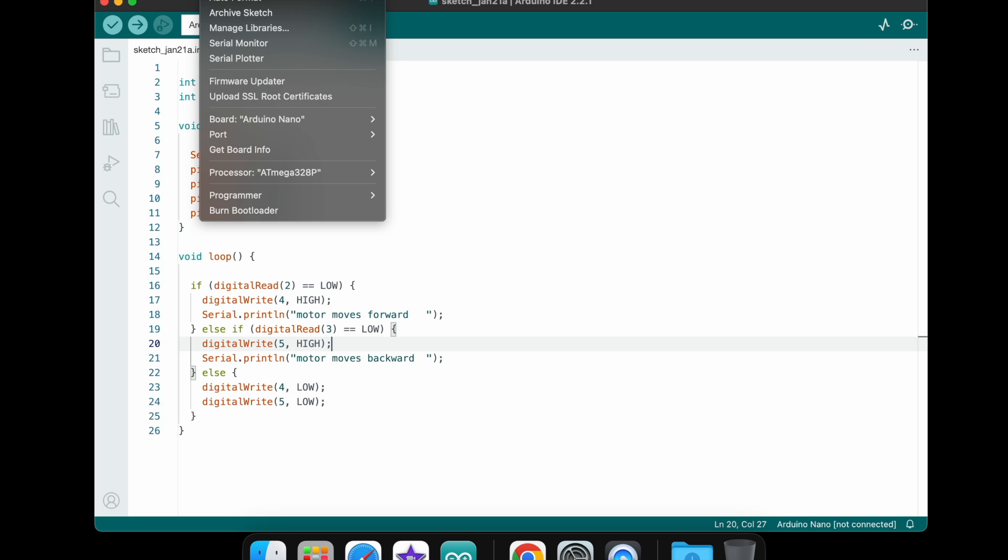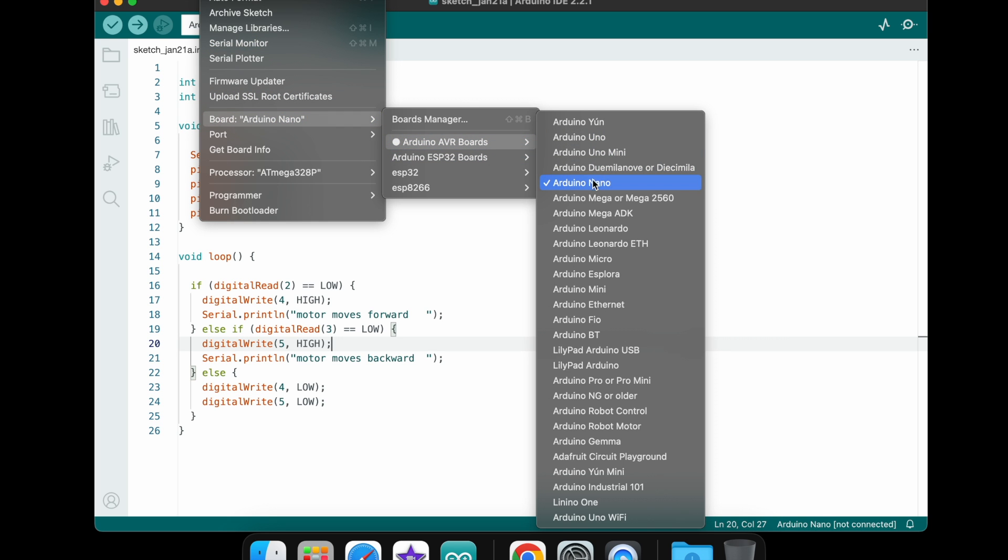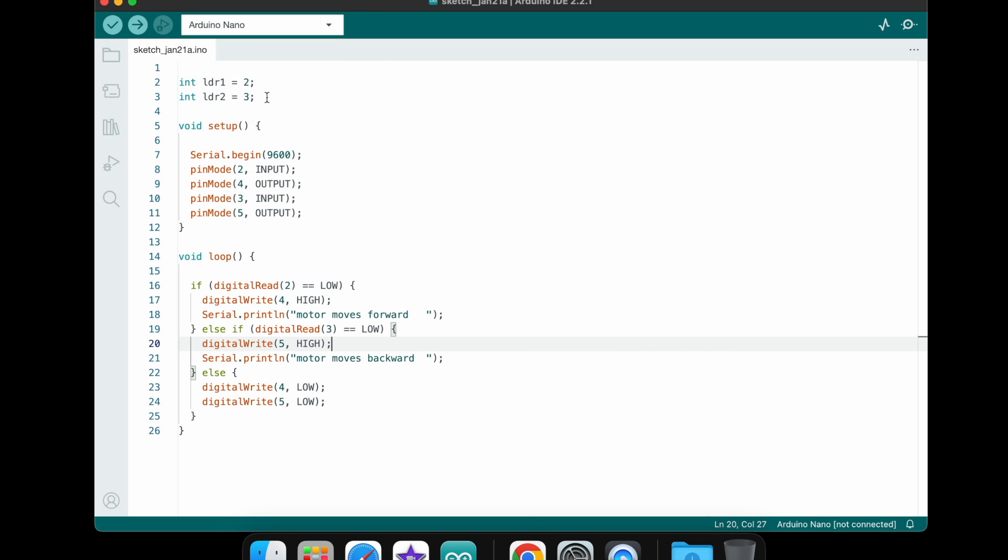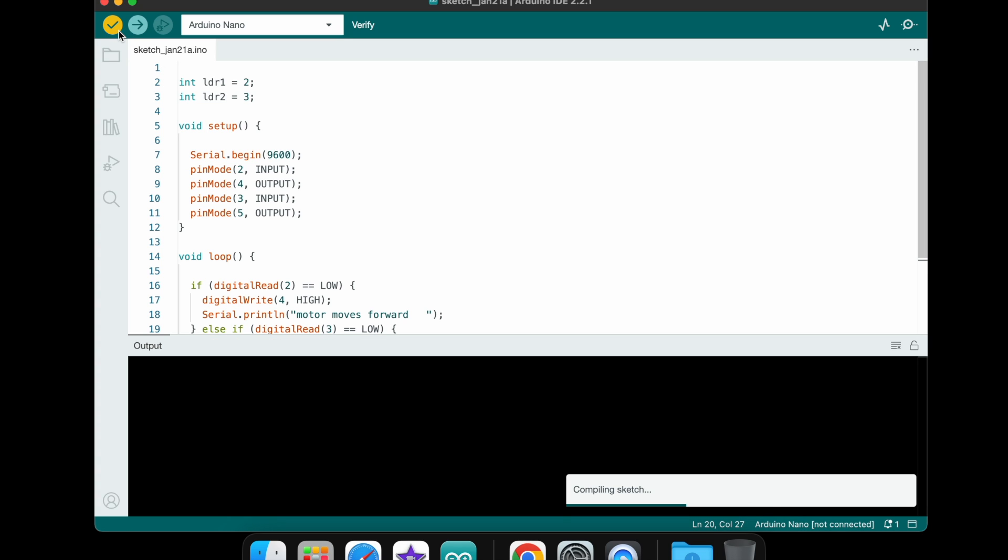Now I go to Tools, select the proper board and hit the uploading button. After a few seconds, the code will be uploaded.